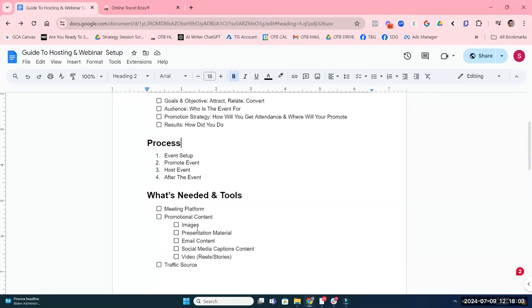Step two of the process is promoting the event. When you've got promotion, you need content — promotional content in the form of images, video reels or shorts, which are really great ways to promote. You'll need presentation content; some people don't present but I always like to have some sort of document that I give out and present. If that's not your style, you don't have to have it, but I always have some sort of presentation and handout material.